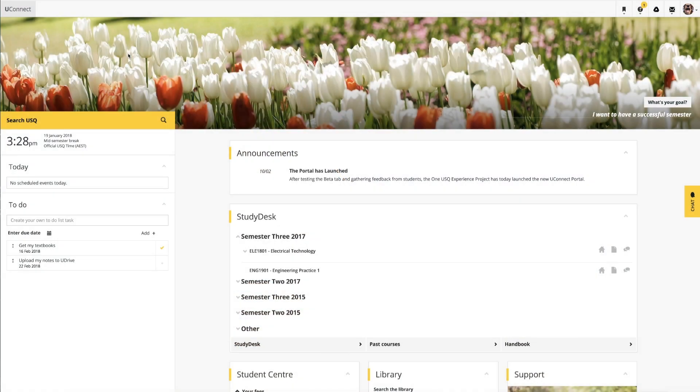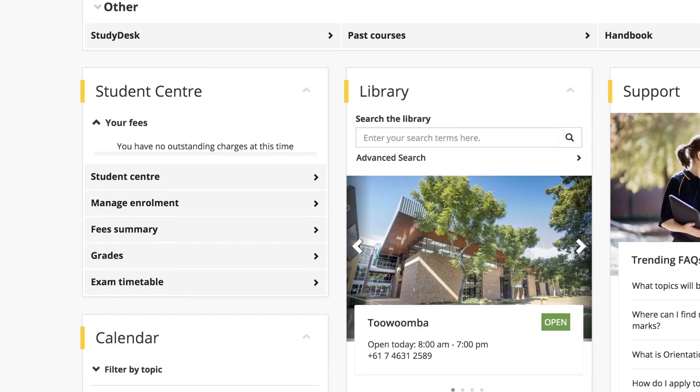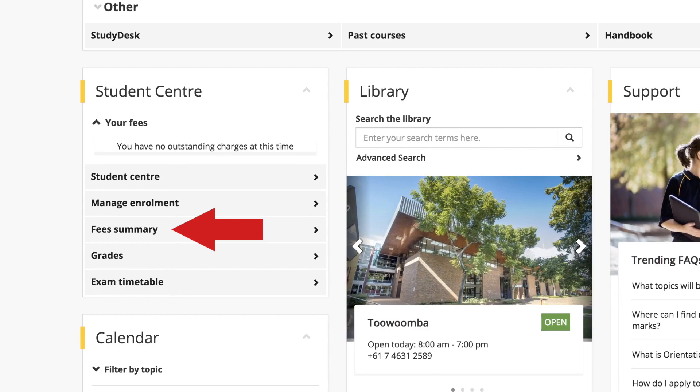To view and update information about your finances in uConnect, scroll down to the student center block and click the fee summary button.